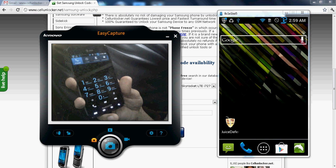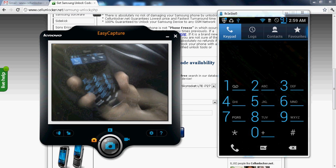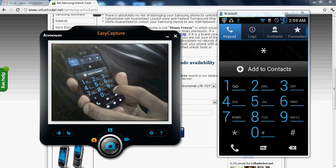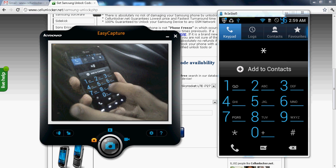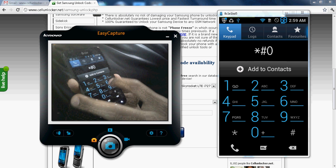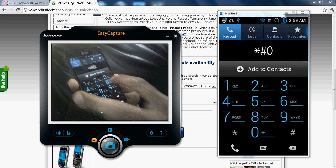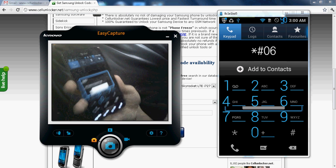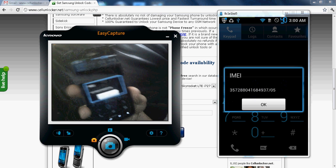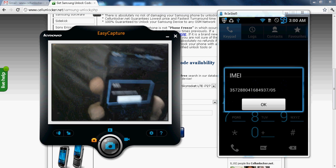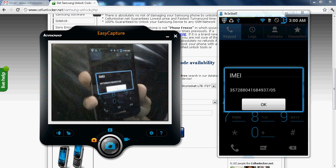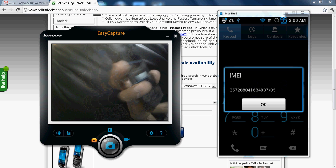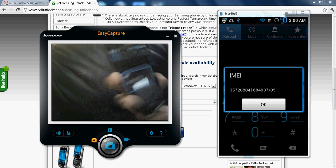I click phone star hash 06 hash. So my IMEI number pops up. So the first 15 digits of the IMEI number is required here.